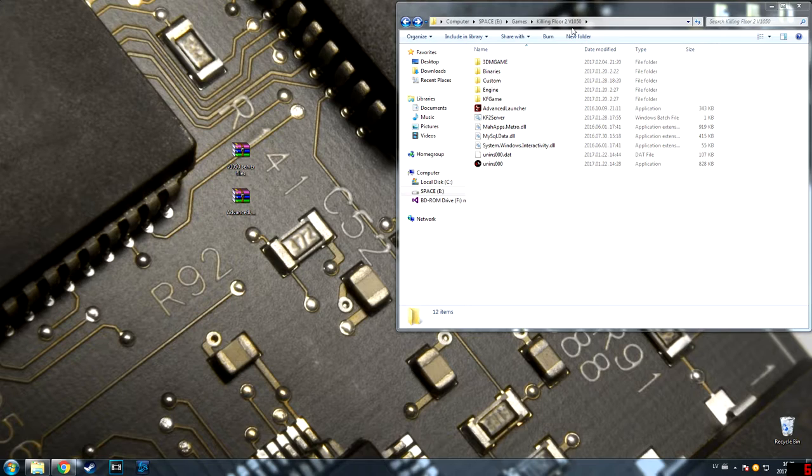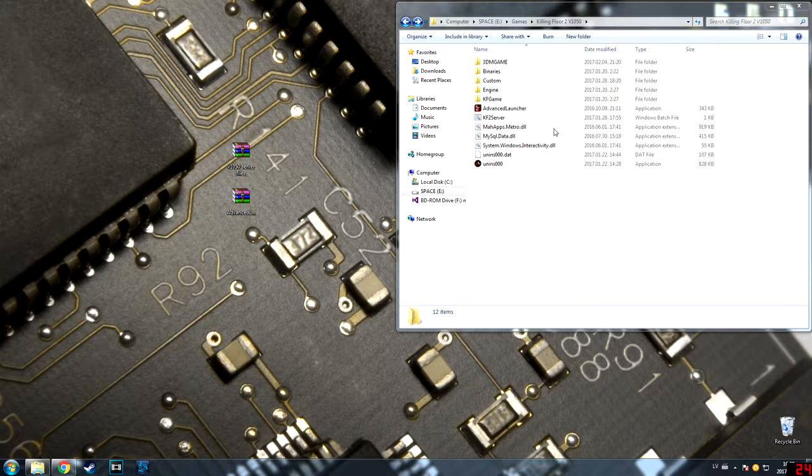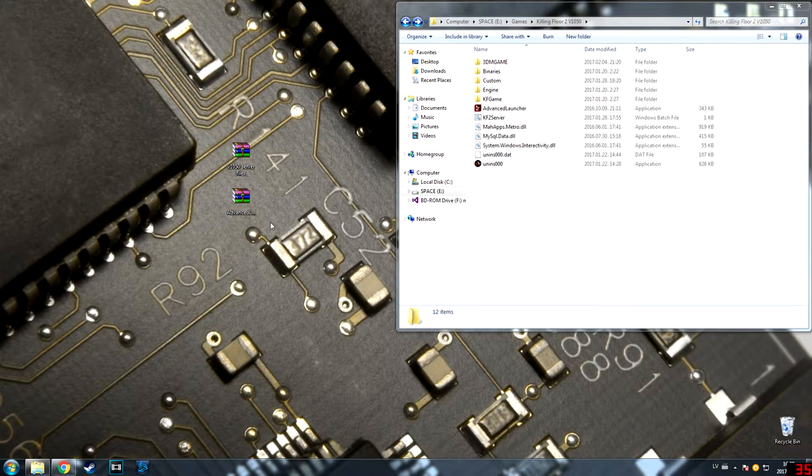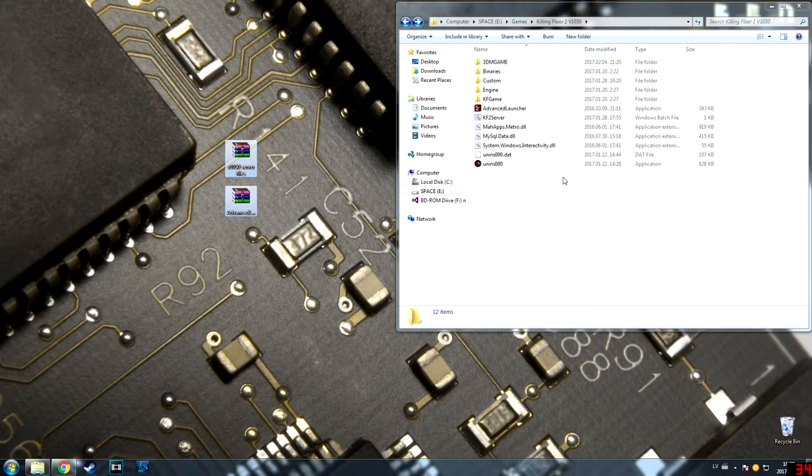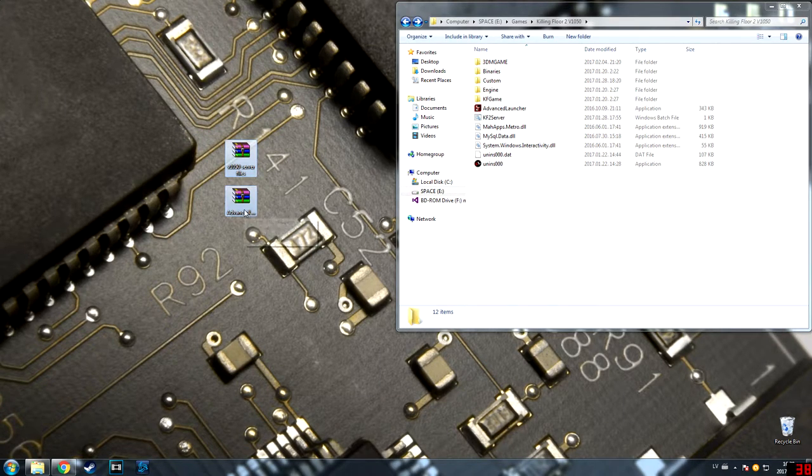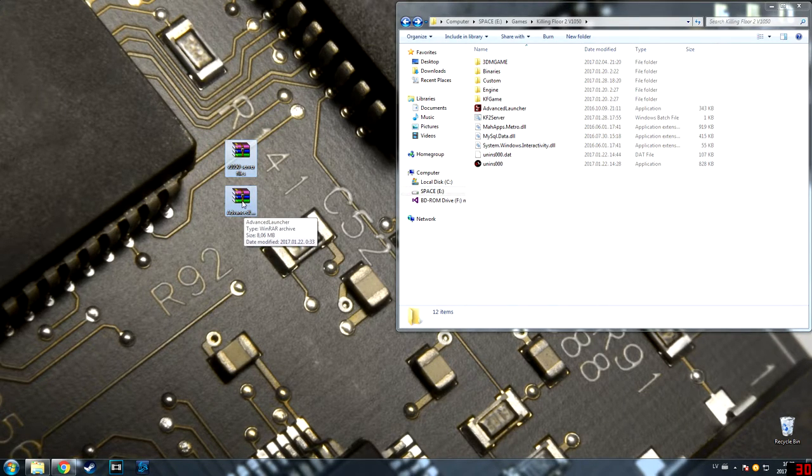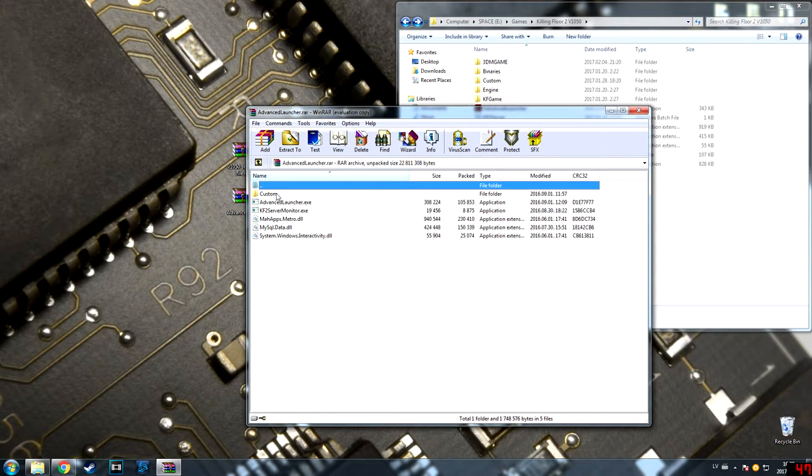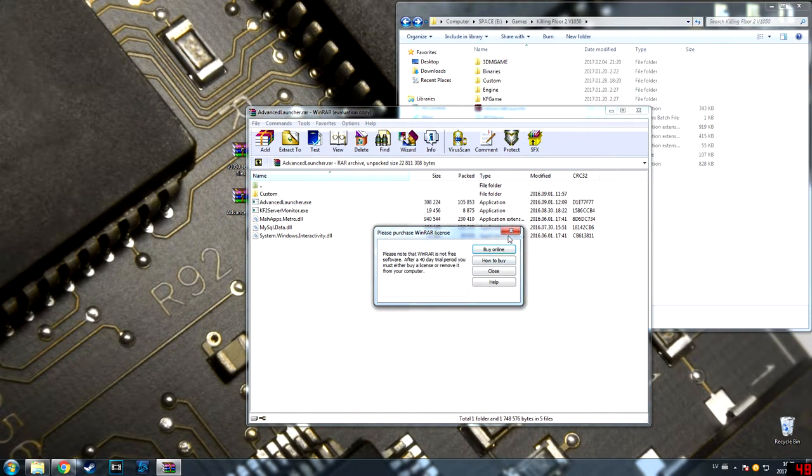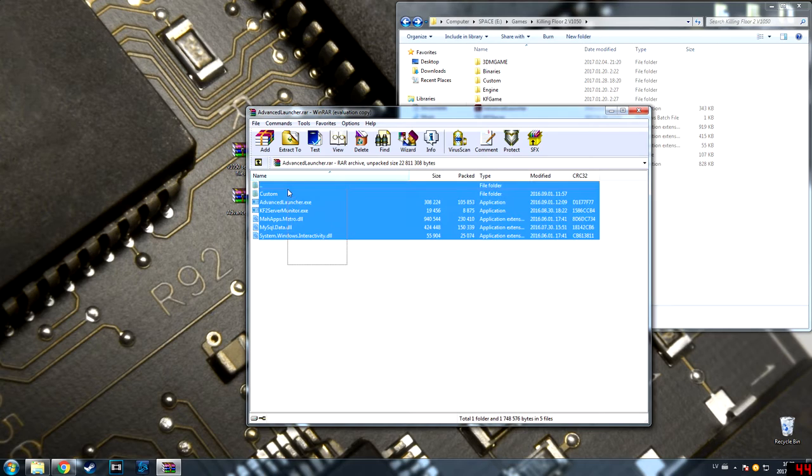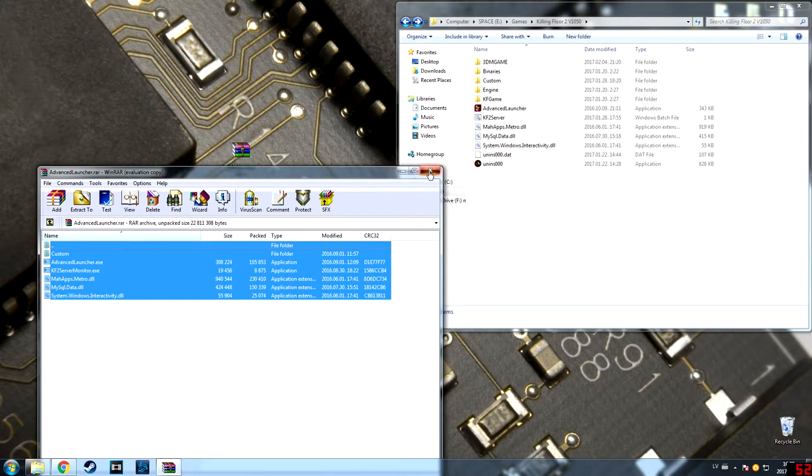The first thing you will need is these two files and of course the Killing Floor 2 game. So the first thing you need to do is open the advanced launcher, take it, and drop it in the main folder. Then do the same with the server files, and voila, you're done.